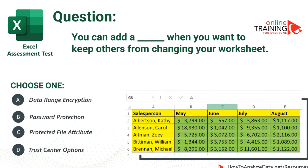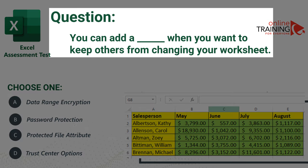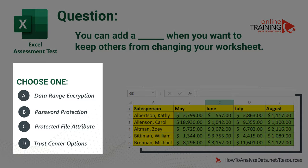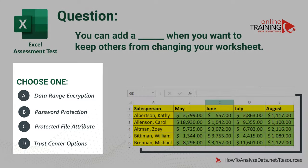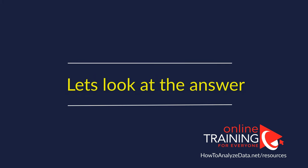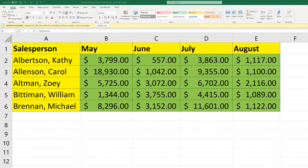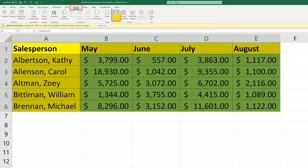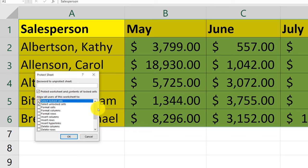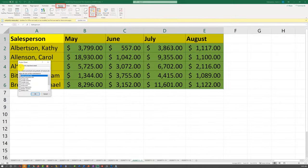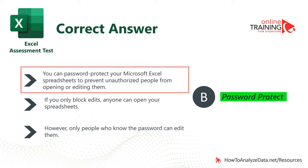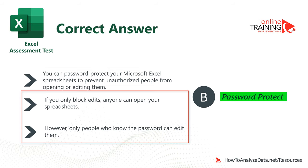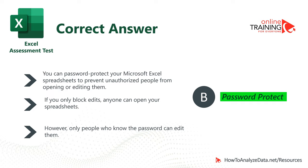Let's look at a typical Excel assessment test question on Excel security. The question: you can add ___ when you want to keep others from changing your worksheet. Choices are: data range encryption, password protection, protected file attribute, and trust center option. To limit what others can do, you need to password protect the worksheet. Navigate to the Review tab and select Protect Sheet. You can choose security options allowing specific functions, then enter the password twice to confirm. The correct choice is B — password protection.